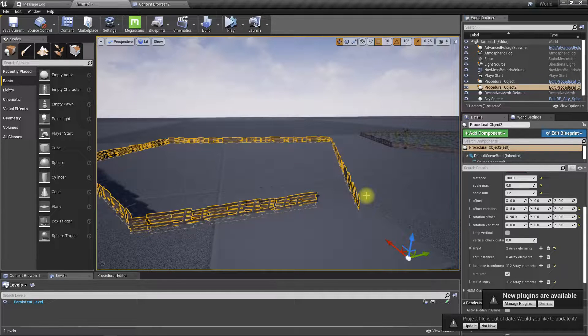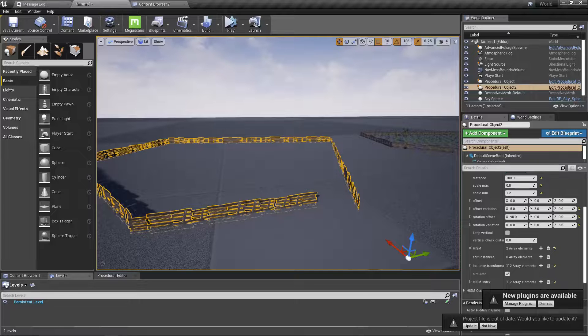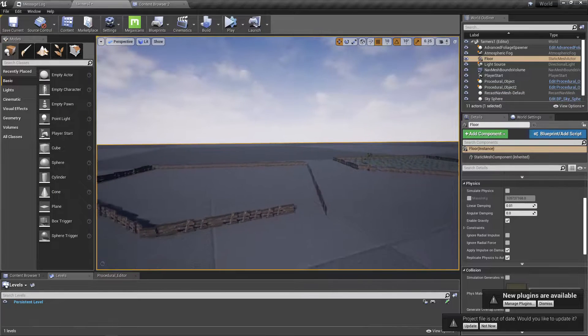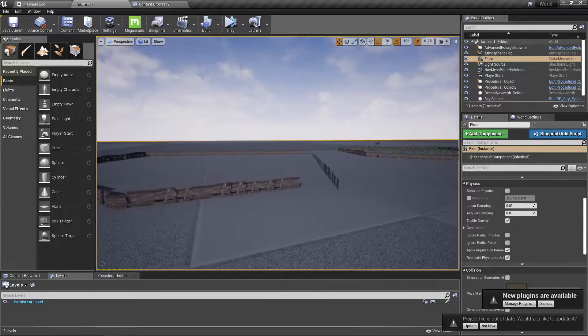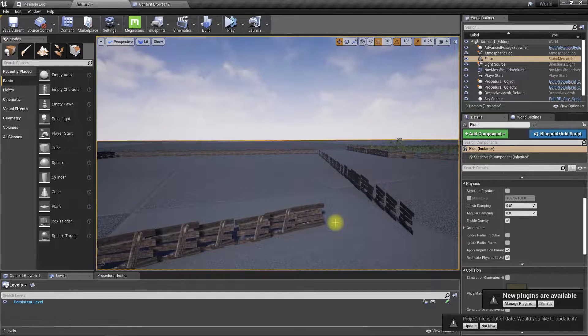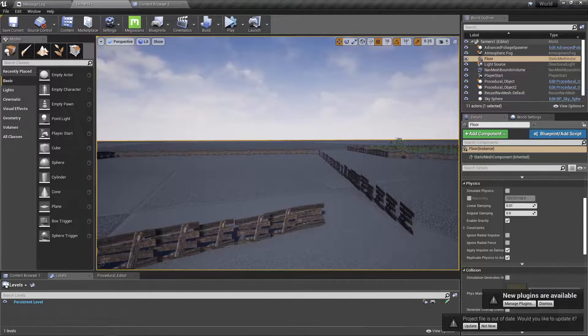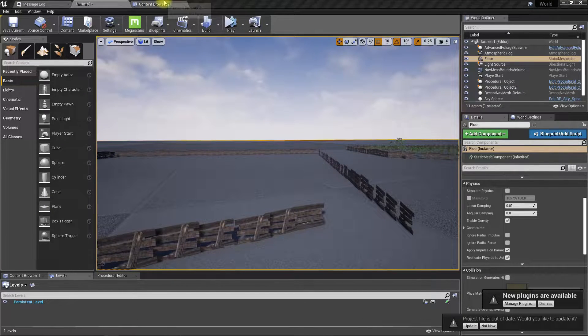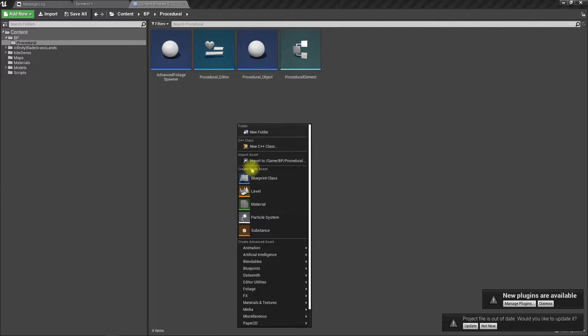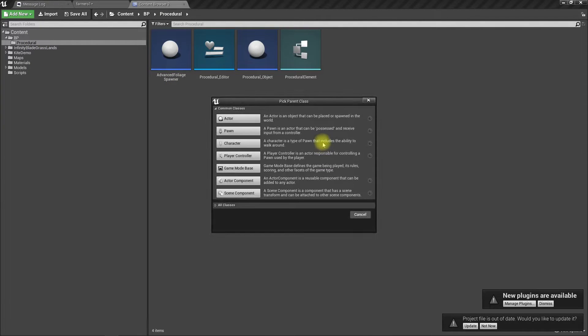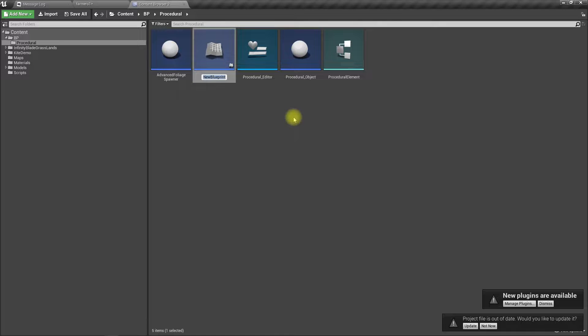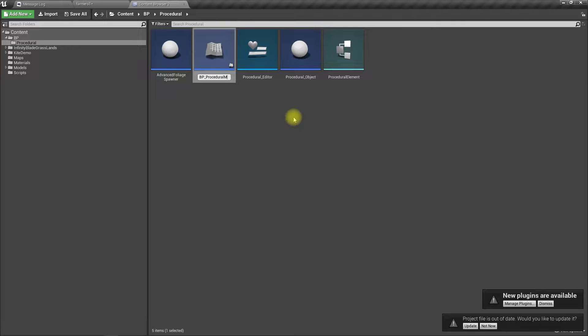Okay, so for that, let's say I'll create another blueprint of type Actor. I'll call it BP_ProceduralManager.